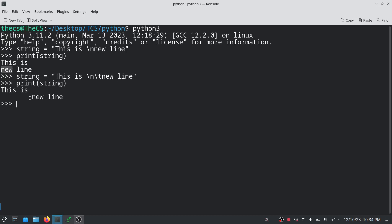Now we have this string and we want to access characters inside it. In a string, every character is ordered by index, and the index starts with zero. For example, in 'this is', the first character 't' is at index zero, 'h' is at index one, 'i' is at index two, 's' is at index three, then a space at index four.